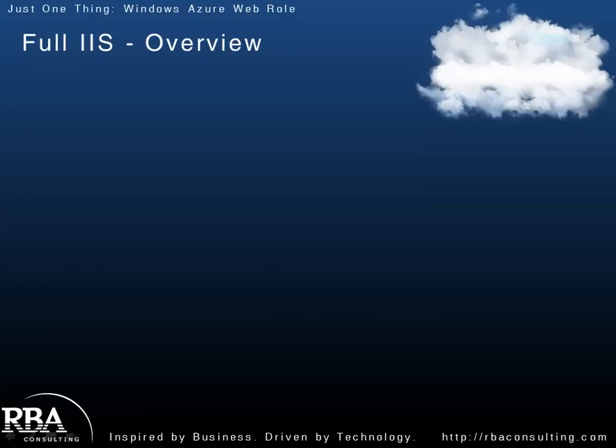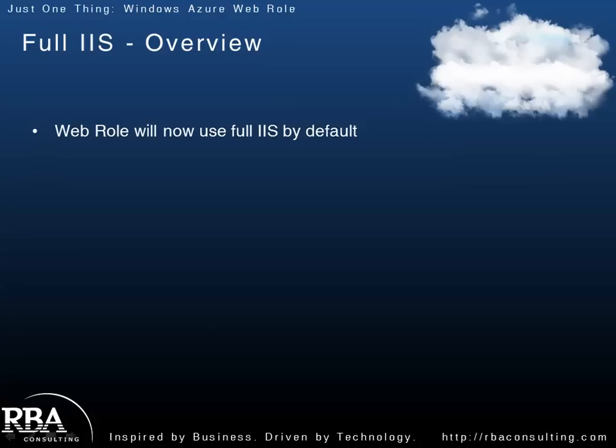All right. So, let's talk a little bit about full IIS when it comes to Windows Azure. Now, the web role will use full IIS by default. With previous versions of the environment, full IIS was not an option, but now you can use full IIS.